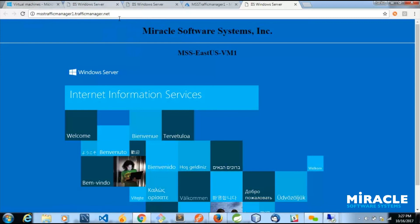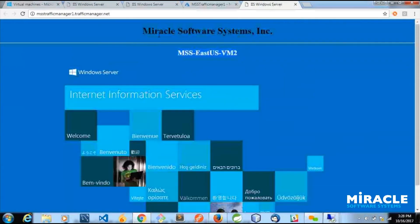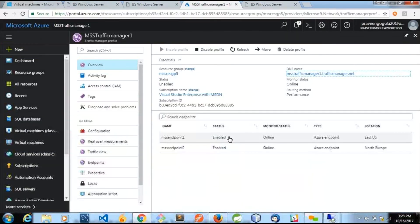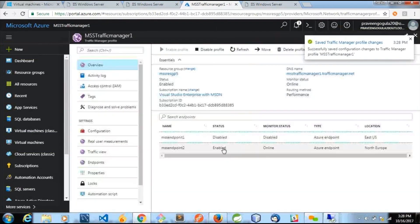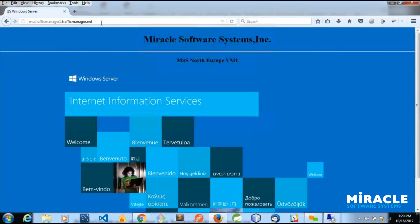Hitting the traffic manager URL, I'm getting a response from MSS East US VM one, and then from MSS East US VM two. To demonstrate failover, I will disable the East US VM one cloud service endpoint so that only the North Europe VM one endpoint is enabled. Now hitting the same URL, you can see I'm getting the request from MSS North Europe VM one — demonstrating how traffic manager automatically routes to the available endpoint.